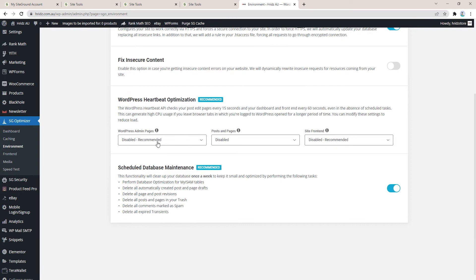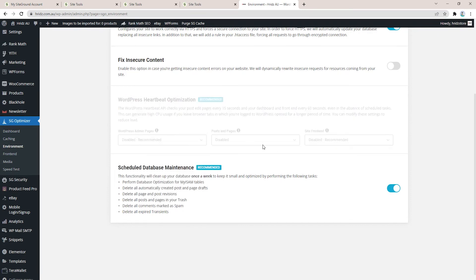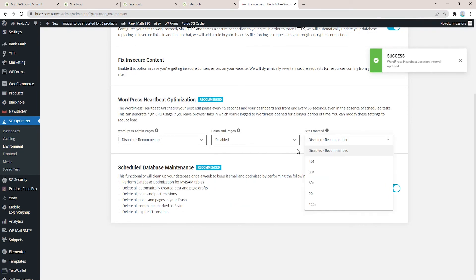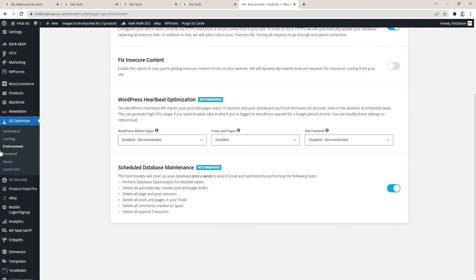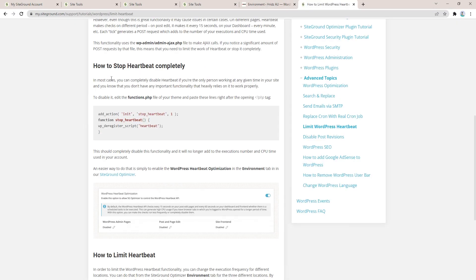Under Environment scroll down, here you will see WordPress Heartbeat Optimization. Under that option make sure you disable all of them, and once it's disabled this should help you fix the issue.